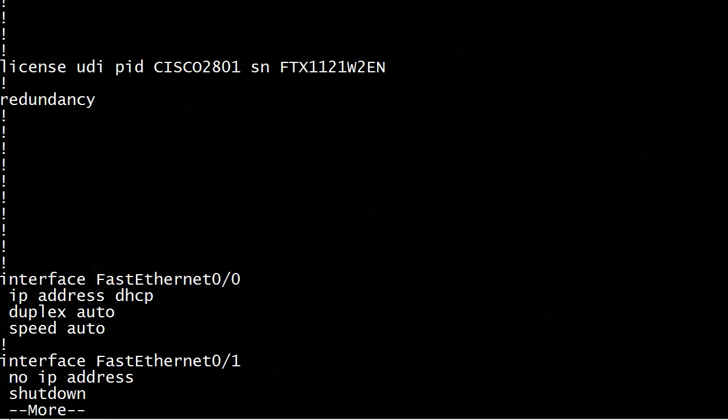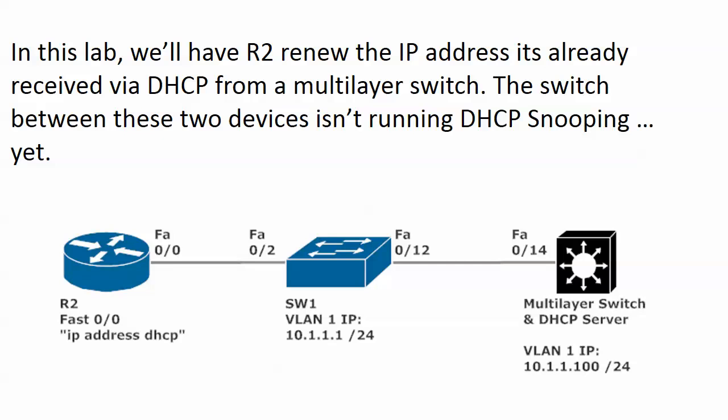Here's a quick reminder of the setup. Router 2 on its FastEthernet 0/0 interface has IP address DHCP configured—it does not have a static IP address. You see the port connections first to the switch that's in the middle that isn't running DHCP snooping yet. Note the connections are different between the layer 2 switch and the multilayer switch—we're not using Fast 0/12 on each end because I want you to get used to that. In the real world it doesn't always happen, so I want you to get used to that as well.